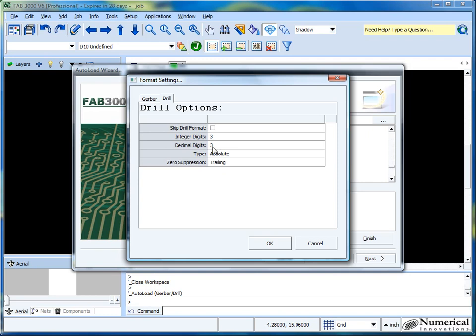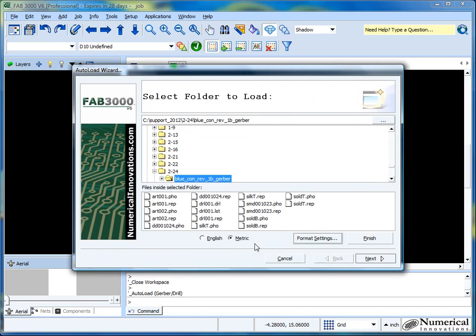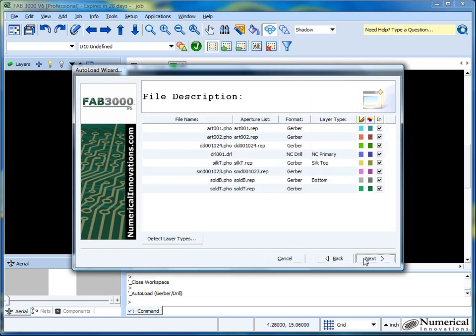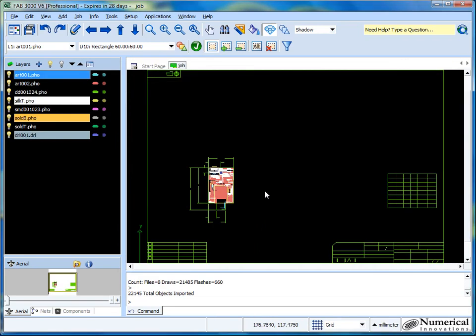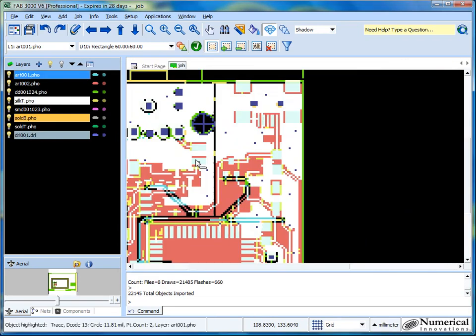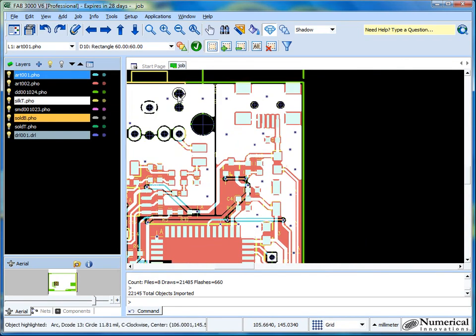So in this case, I'll select both of those. Press OK. Click Next. And there you have it. Now the drill files have been properly loaded in.